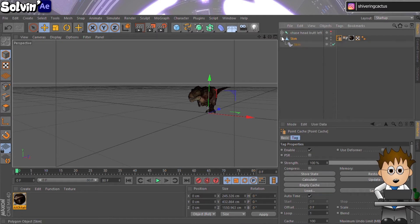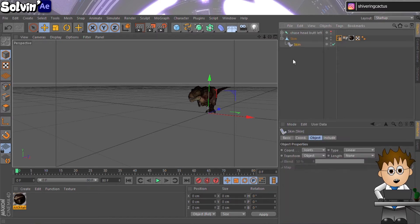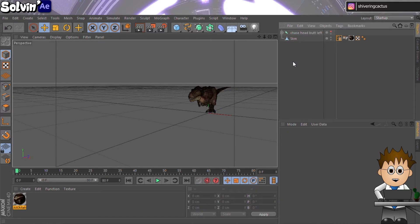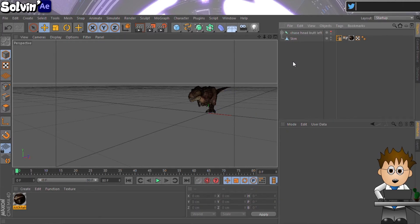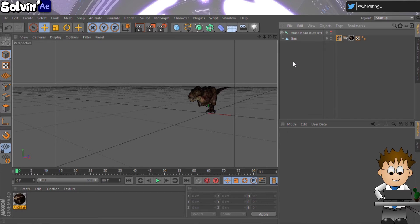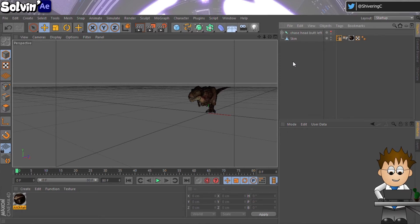At this point, return to the Object Manager. Expand the model and delete the rig child object. It's not needed anymore as the model's deformation was cached in the point cache. And leaving it seems to mess up the animation. Now we can export it.